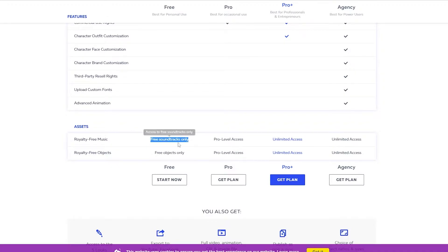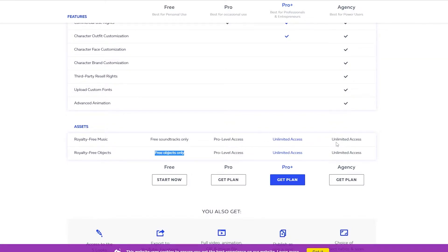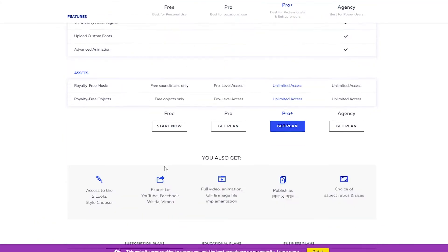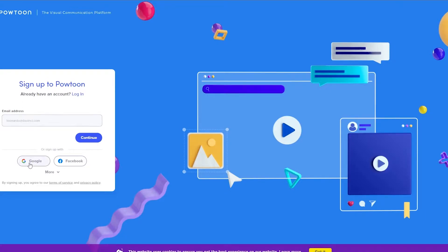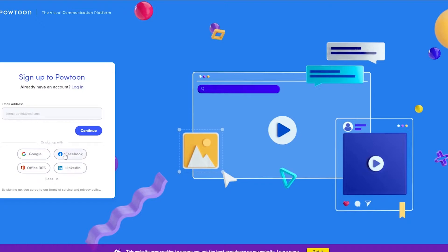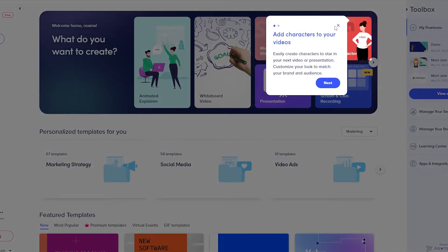In the free plan you only get free soundtrack and free objects, whereas in the Pro version you get pro-level access with unlimited access to all royalty footage, music, and objects — same for the Agency plan. We're going to go with the free plan for now, so we'll click 'Start Here' and sign up. You can enter your email address or continue with Google or Facebook — I'm going to click on Google.